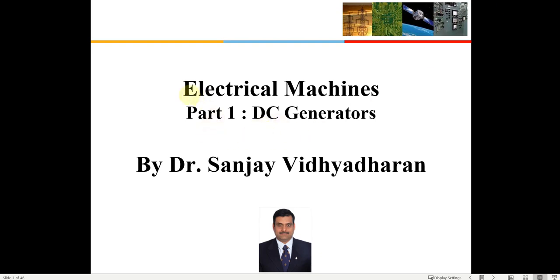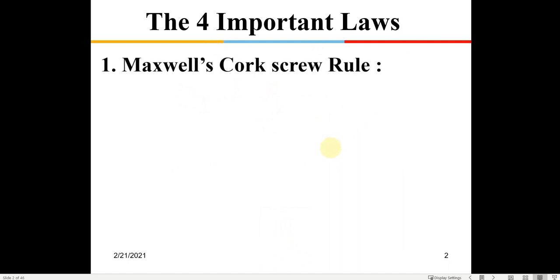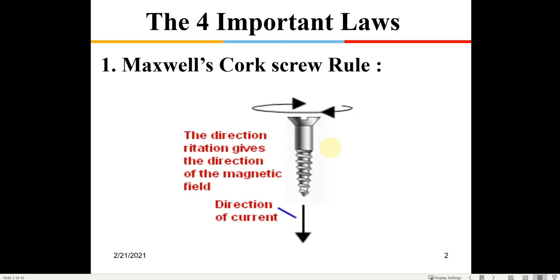Hello students, this is going to be a series of lectures on electrical machines. In part one, we are going to learn about DC generators. There are four important laws associated with DC generators which we need to understand first. The first one is Maxwell's corkscrew rule.